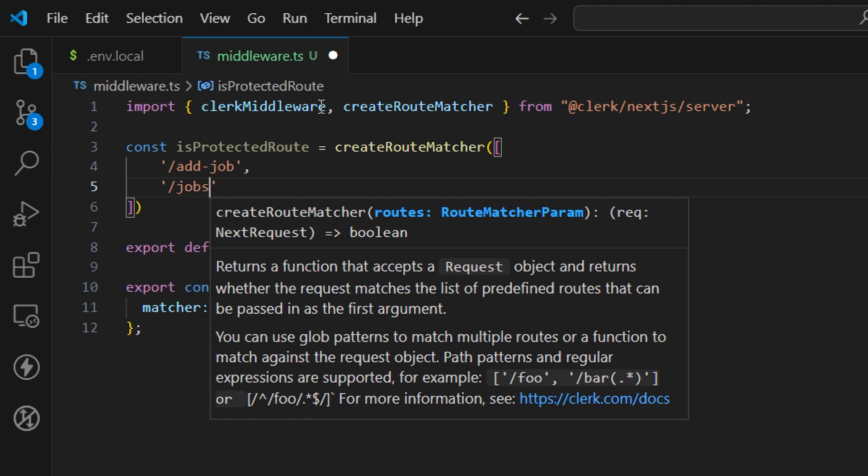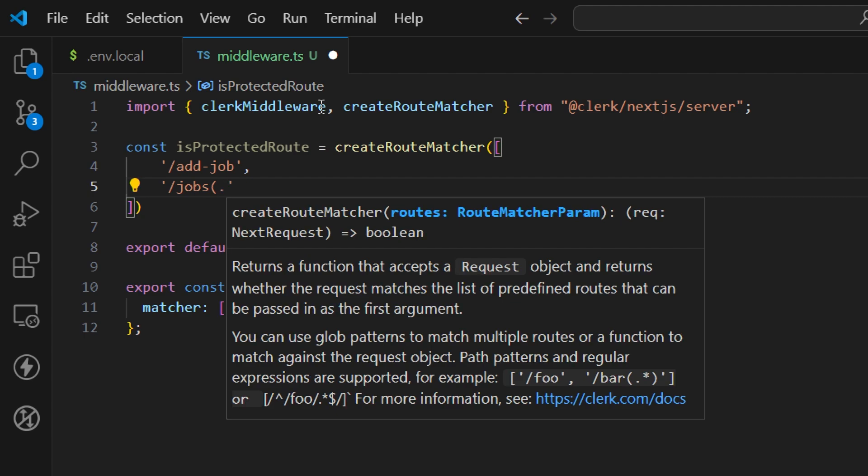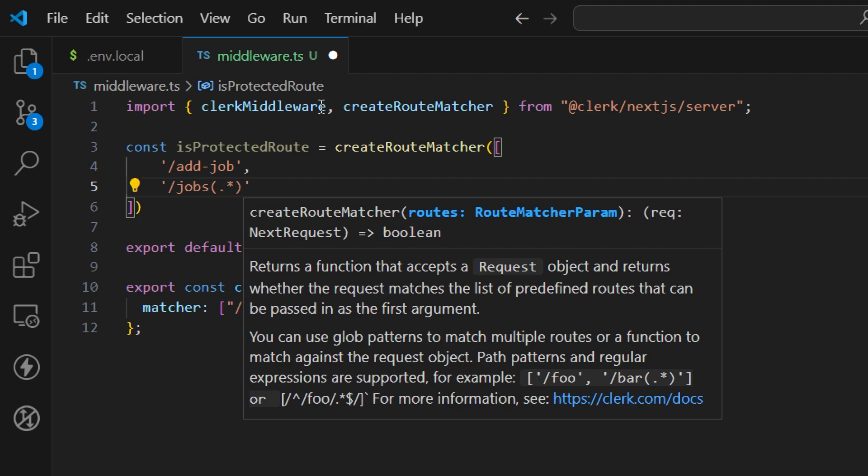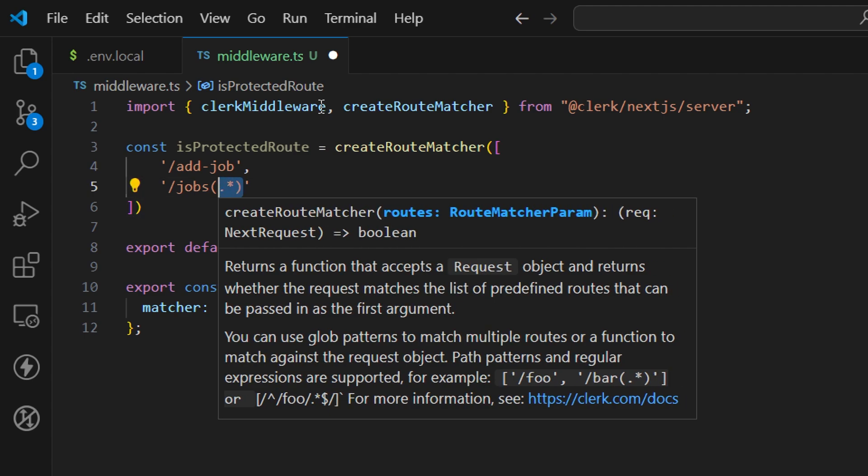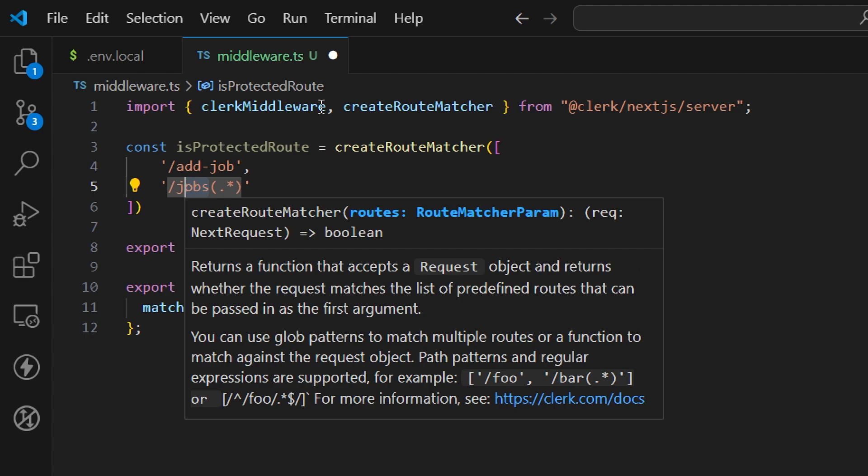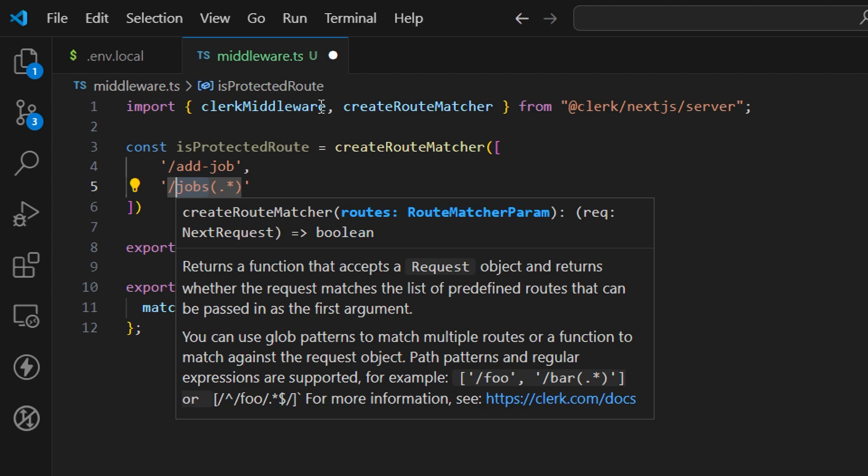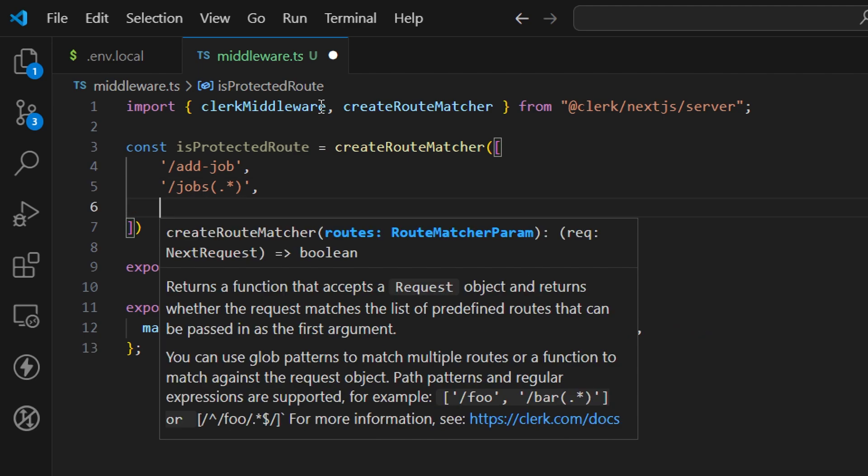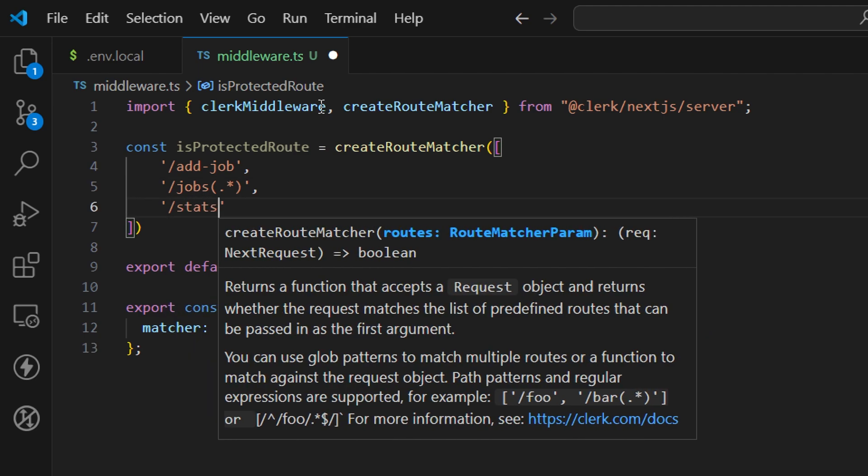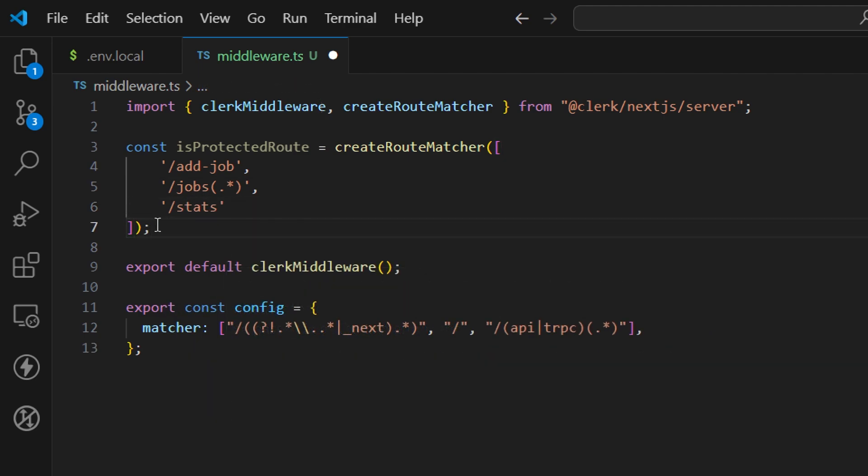The next one is /jobs - we want to match all the routes after jobs, so we're covering all routes with jobs as a prefix. In case we want to open individual jobs pages, it's protected as well. The last one is /stats. Now we have this isProtectedRoute matcher.